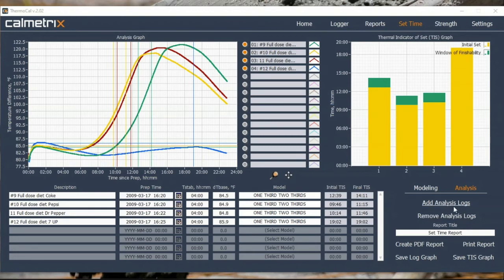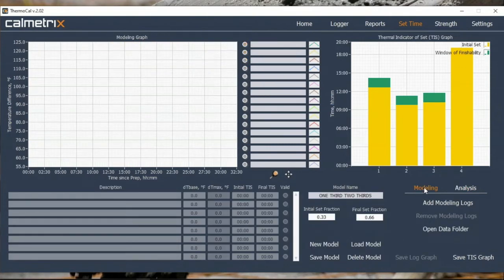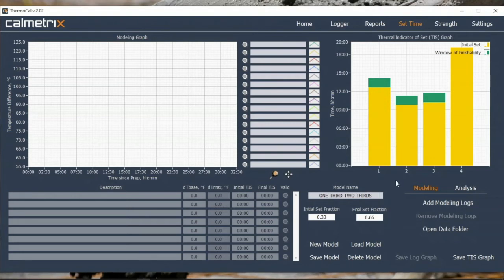When you have a software tool that makes it easy, it's as simple as loading the curve, selecting the model, and getting a good estimate of set time. The new functionality in the updated Thermal-Cal software allows you to manually input the initial set fraction and the final set fraction — in this case 0.33 and 0.66 — and easily create a generic model with whatever fractions you want. Overall, set time is extremely easy to derive using semi-adiabatic calorimetry, and it's one of the most popular uses of this technique.